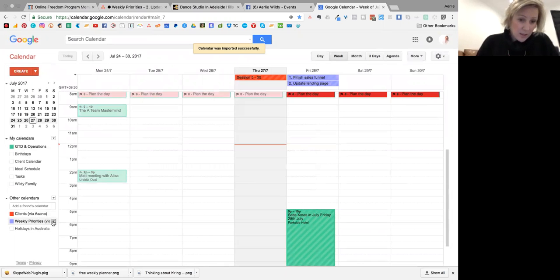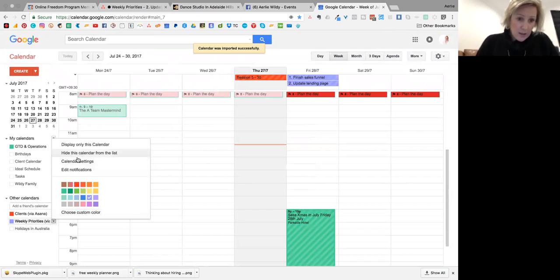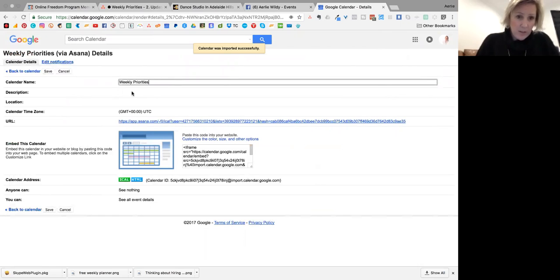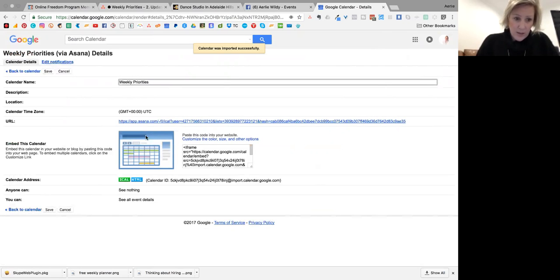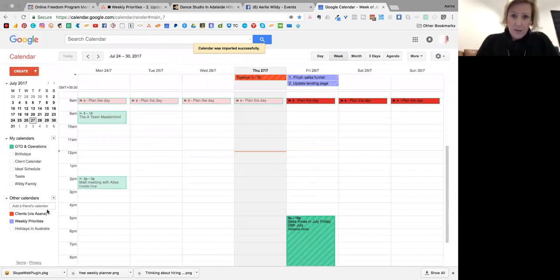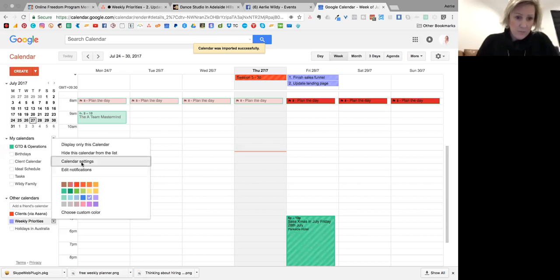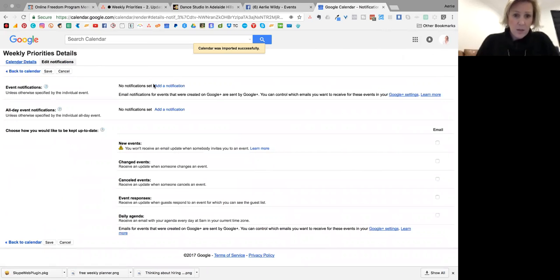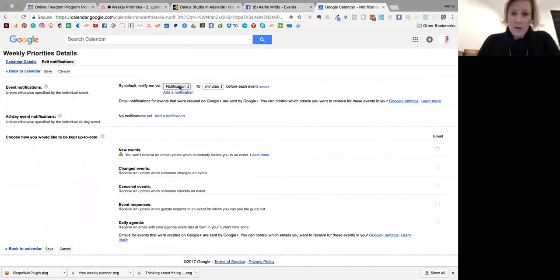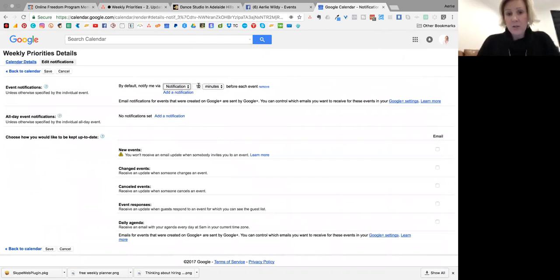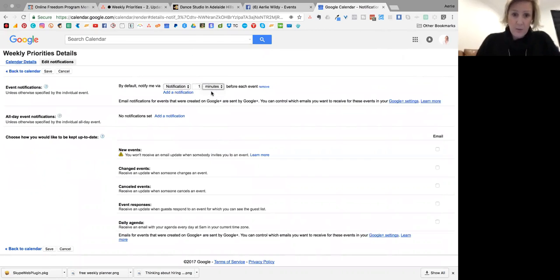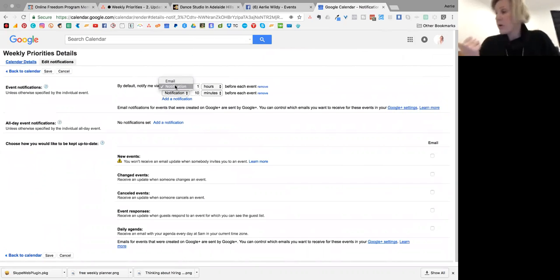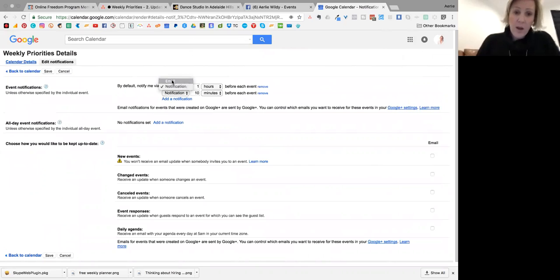So I'm going to go in here and calendar settings. I'm going to delete that. Weekly Priorities, URL is there. I'm going to save that and go back in because I want to edit notifications. I can add a notification 10 minutes before the event. So I set that at 11 o'clock, so I could say one hour, and if it's notification it would be a little pop-up on my phone or on my computer. I can make that an email.